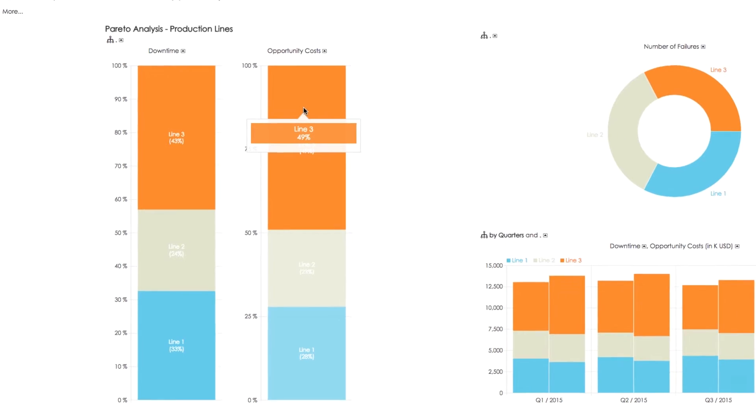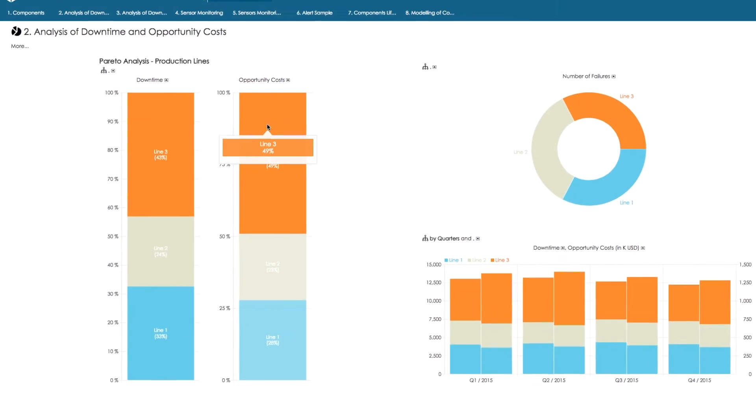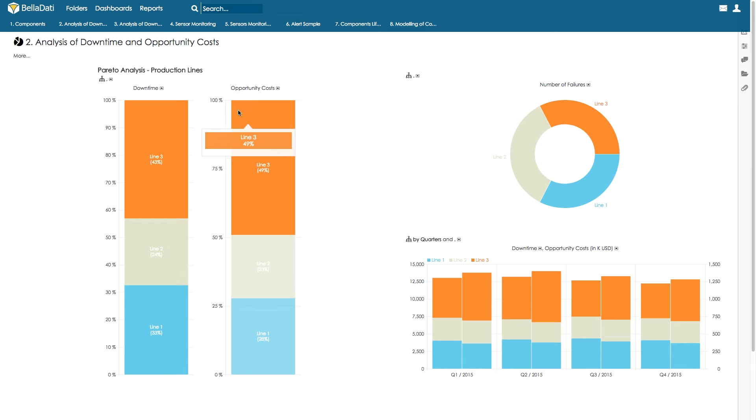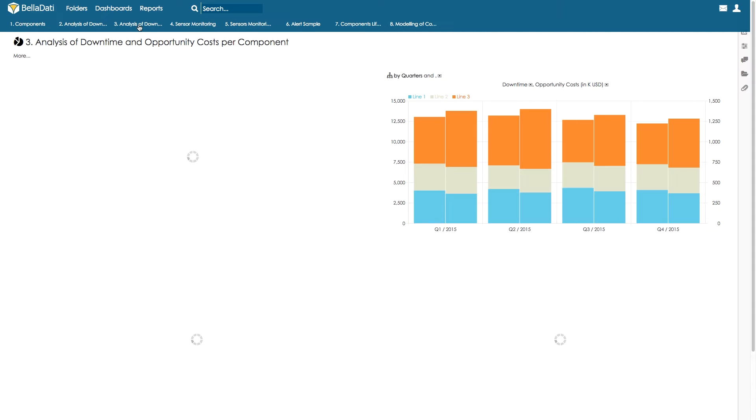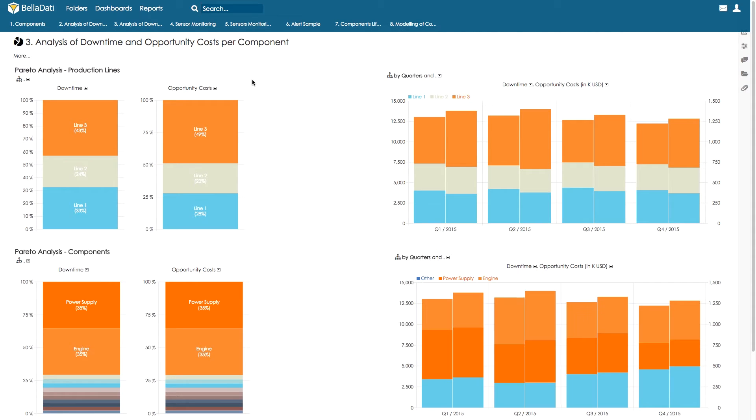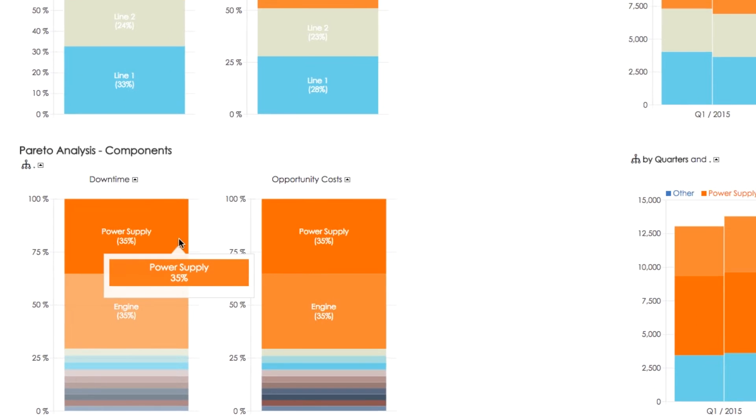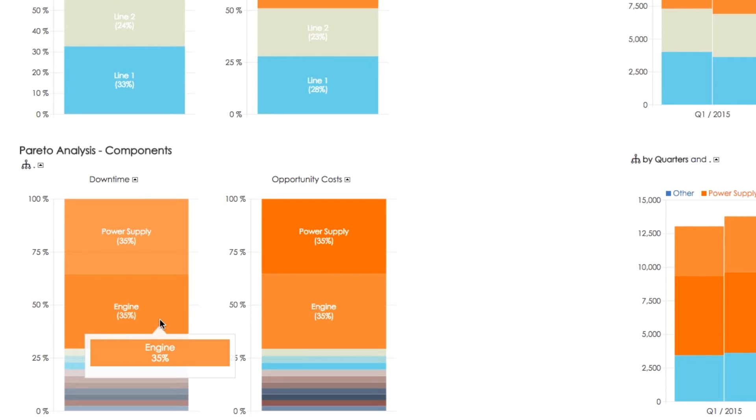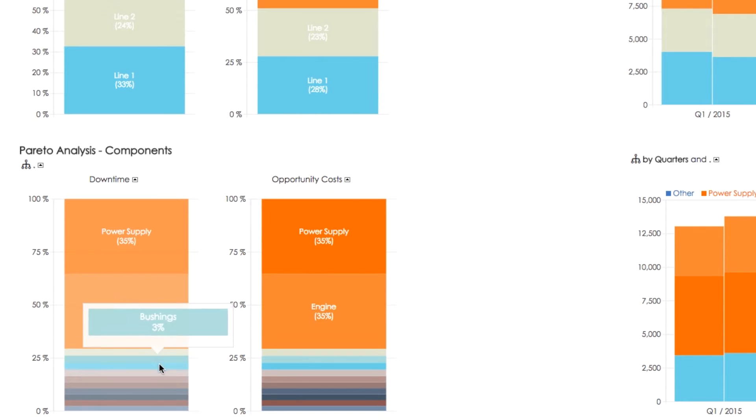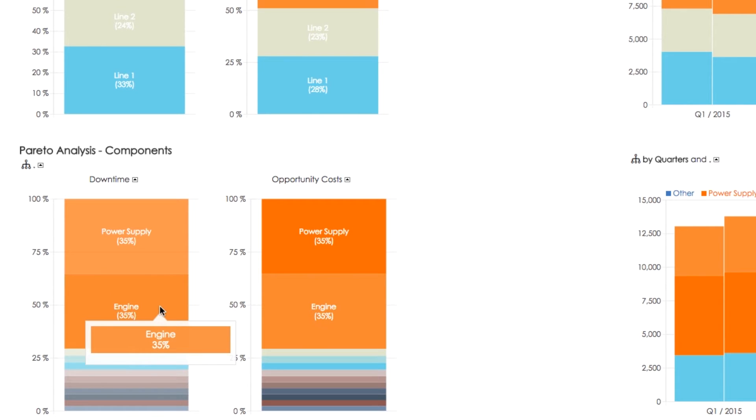We therefore focus on line 3 and get analysis of downtime by components for this line. The highest downtime is caused by power supply components at 35% and engine also at 35%. Remaining components represent a smaller proportion, so we will further focus on the engine part.